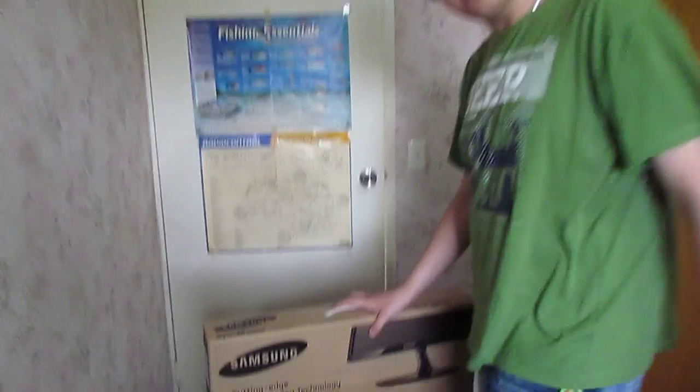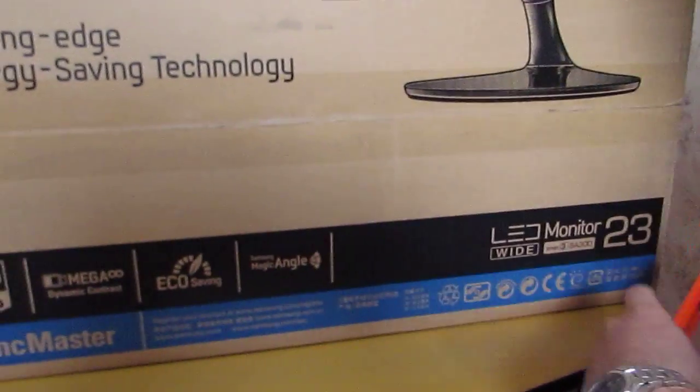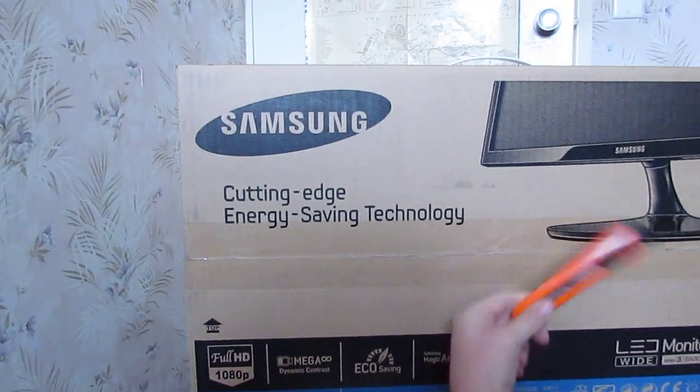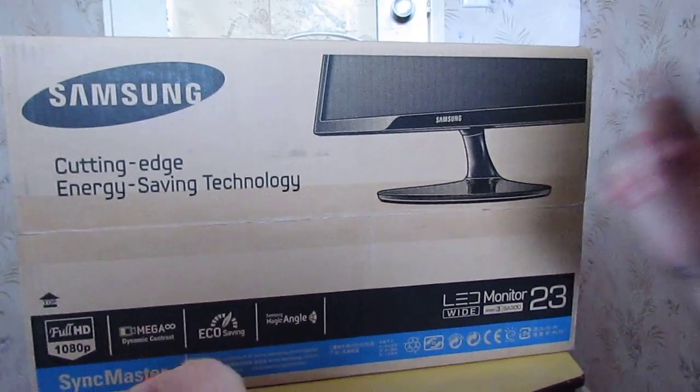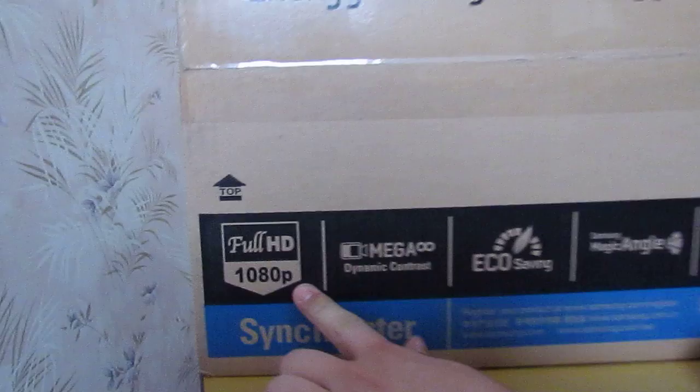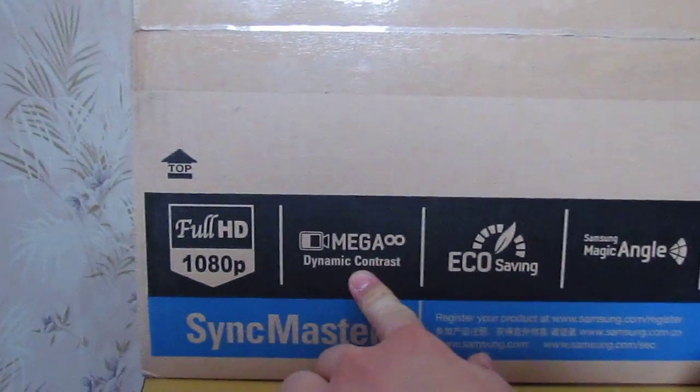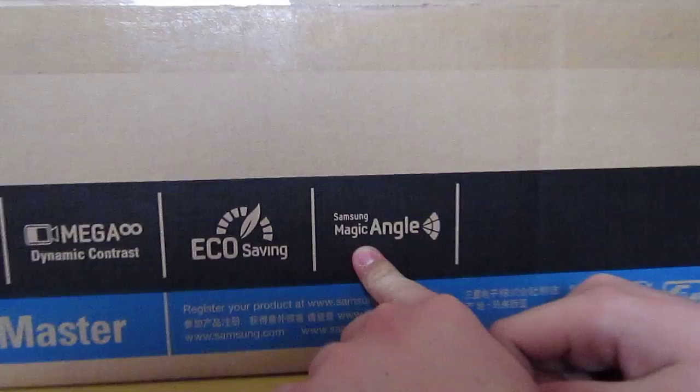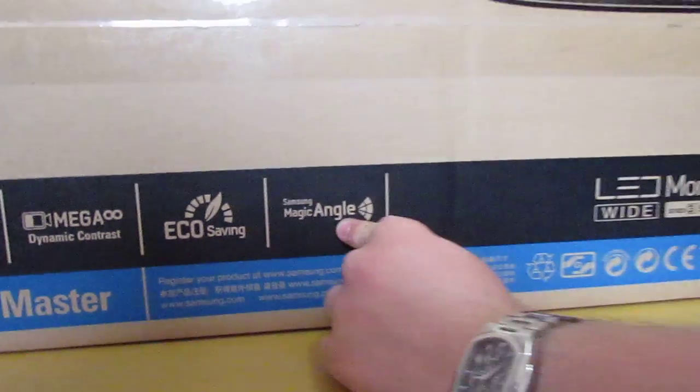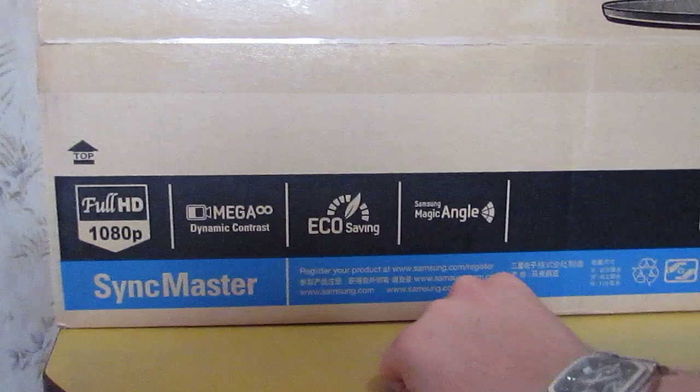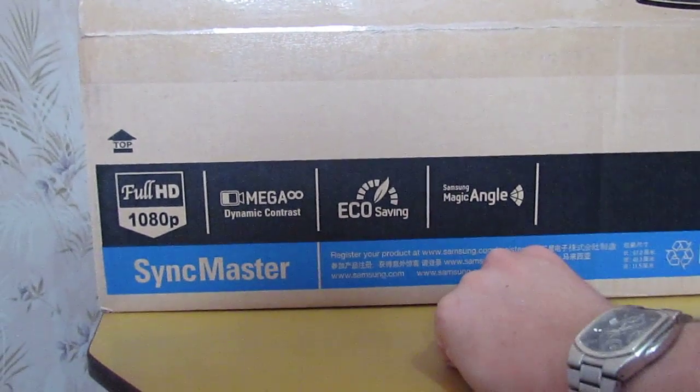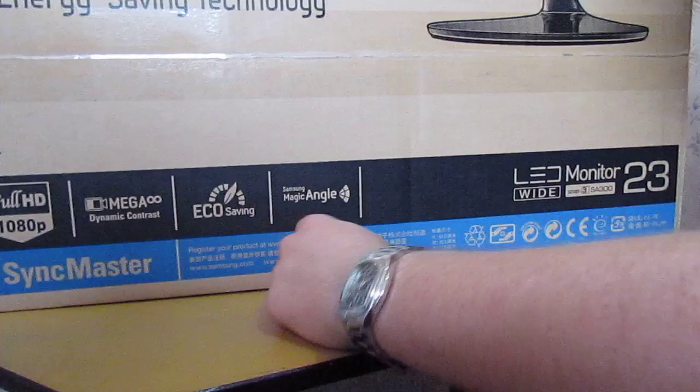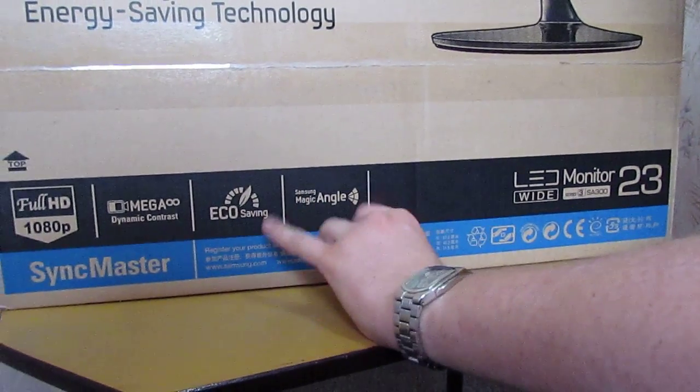Let's actually come close and have a look at the specs. So first thing we see on the front of the box, cutting edge energy saving technology. Full HD 1080p, mega dynamic contrast, eco saving, Samsung magic angle. The eco saving is going to save you a lot of power rather than regular monitors would. That's actually sort of a good thing.